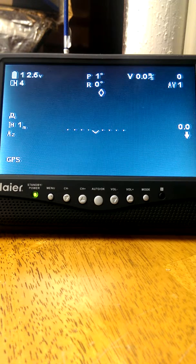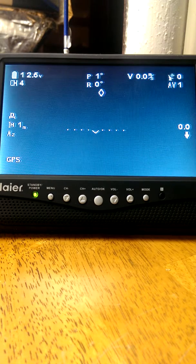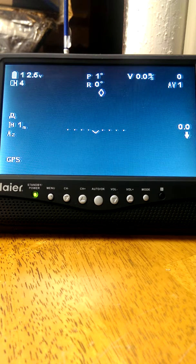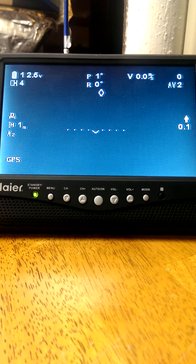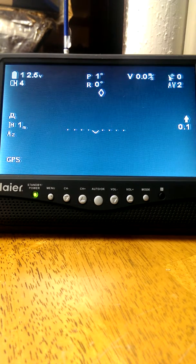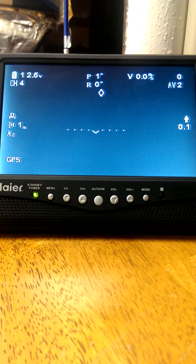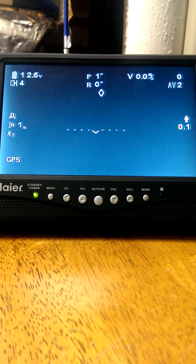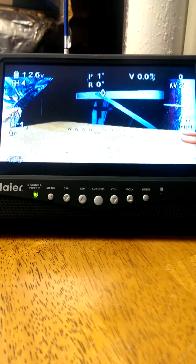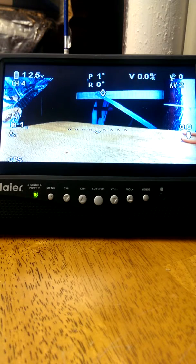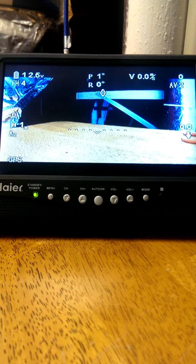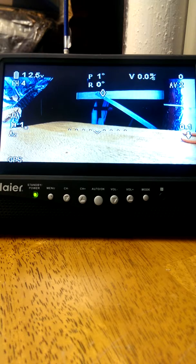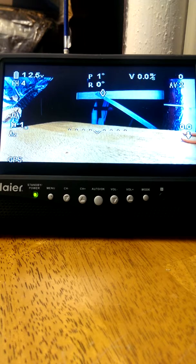Now if I switch my iOSD to AV2... There it is on AV2. I switch my camera feed to AV2. There's my camera feed, no problem, full video, and all the iOSD information.